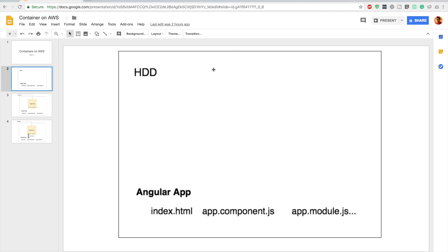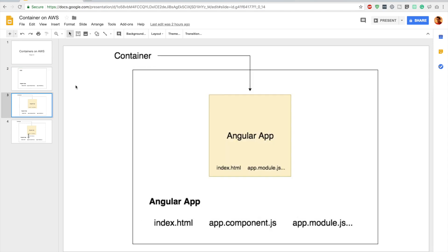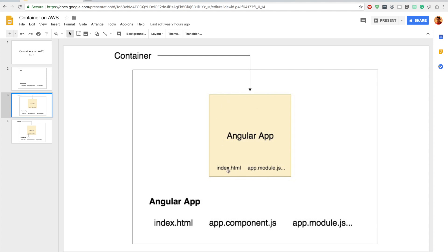Now in order to containerize this application we have to put this Angular app into a container. In this slide the Angular application is shown inside a container. This yellow color box is a container inside our hard disk. As you can see we have our local environment as it is. Apart from that we have our Angular application - the same HTML, app.module.js, all these files - the copy of those files in a container.